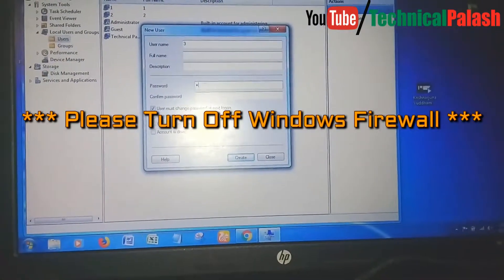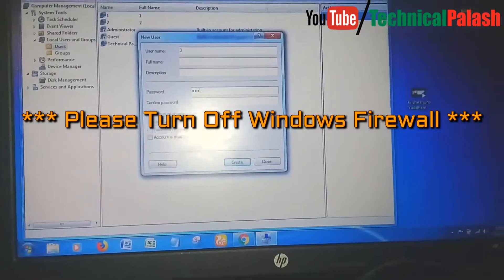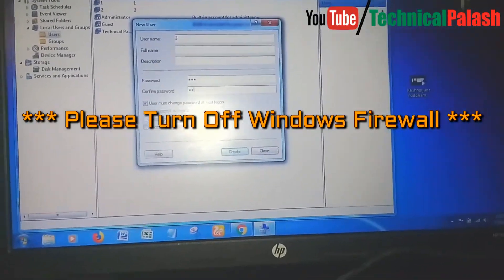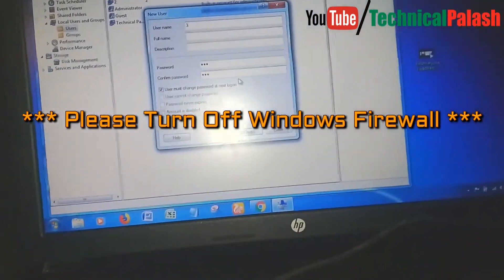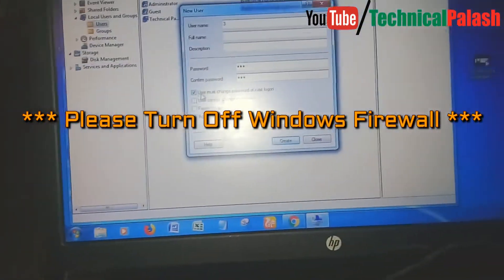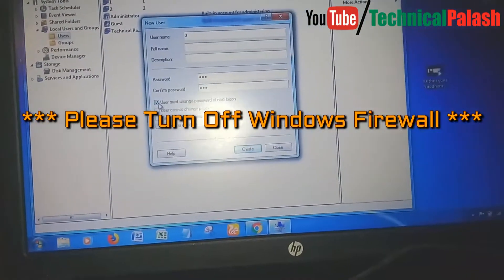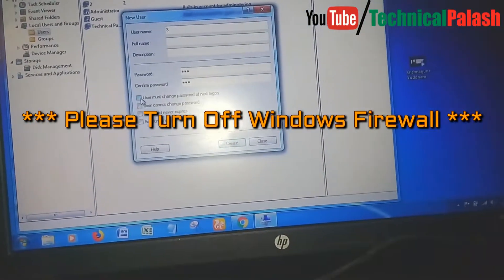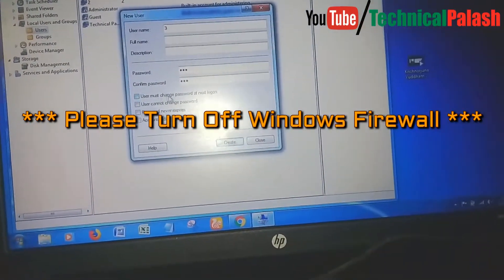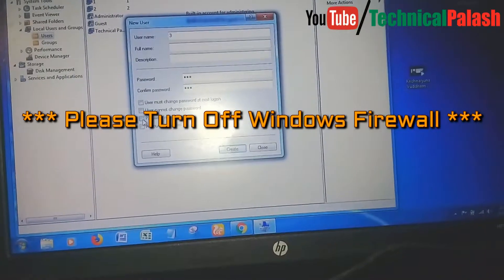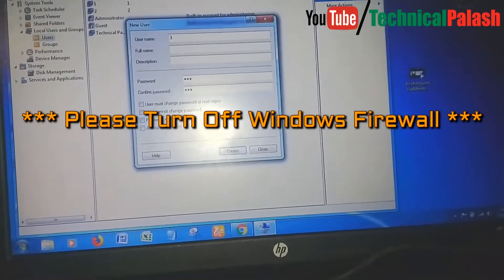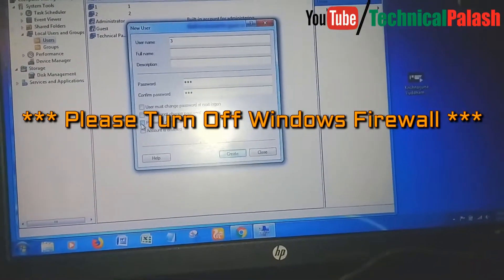Then create a password. I give one-two-three, then one-two-three again. Make sure to check the checkbox for password never expires.